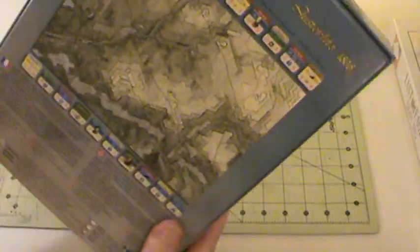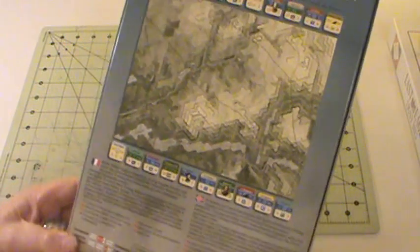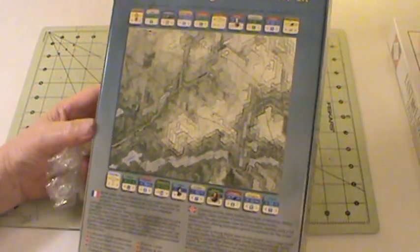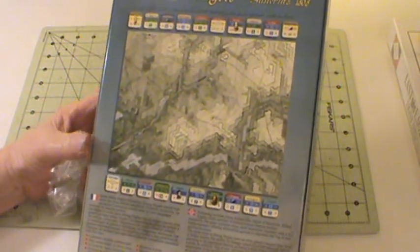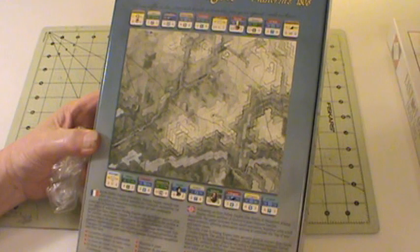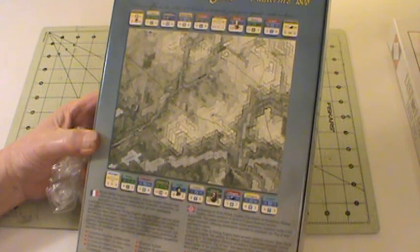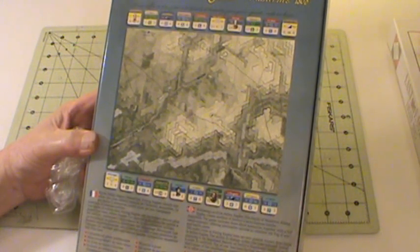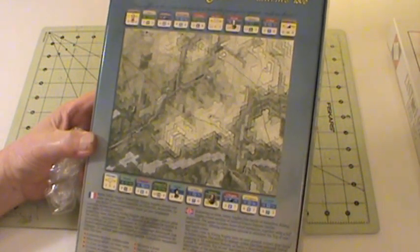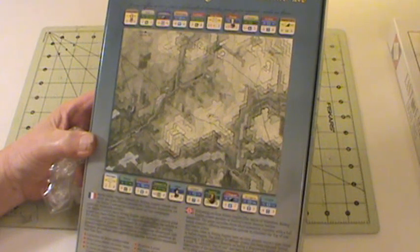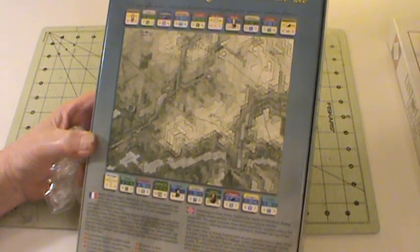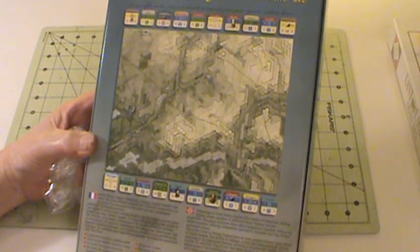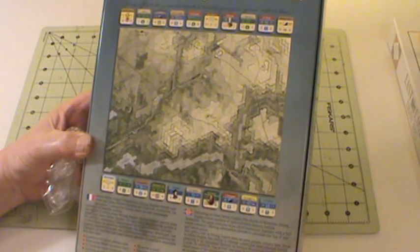But anyway, on the back of the box we have a nice picture of the map inside and the counters. It says complexity four or five, solitaire suitability seven, units regiments, map 250 meters to the hex, turns one hour.